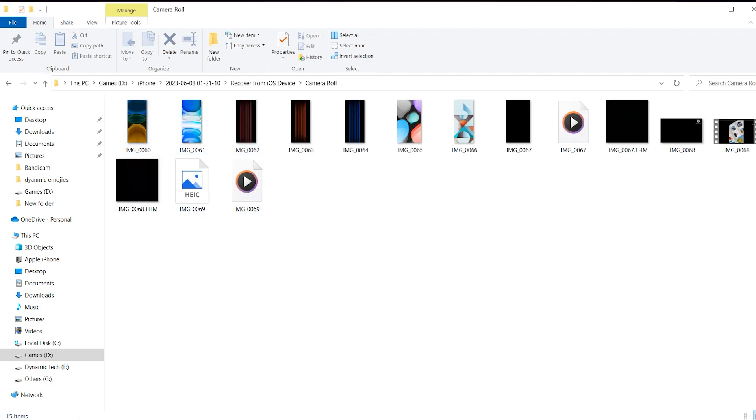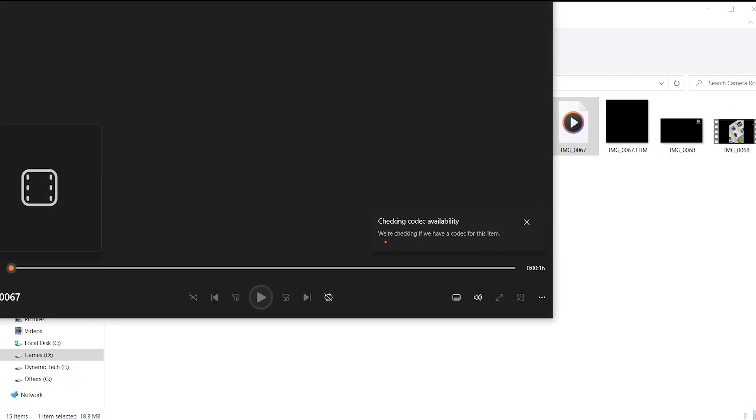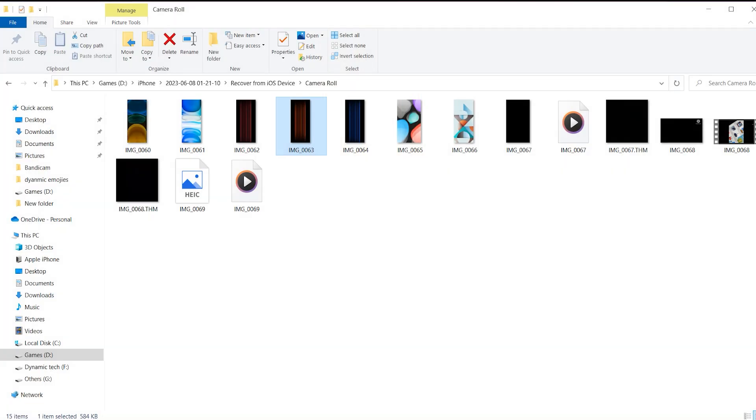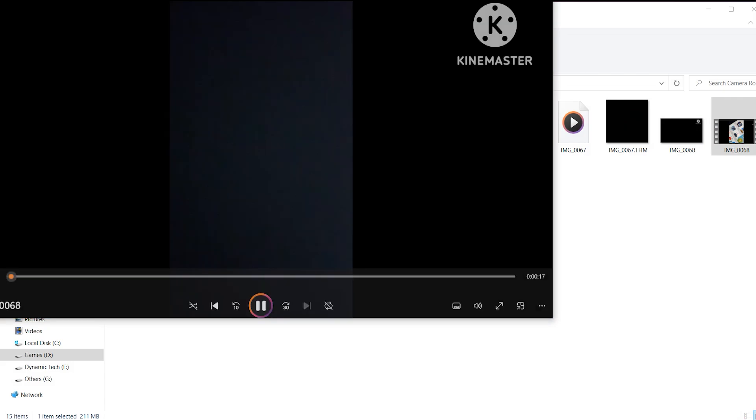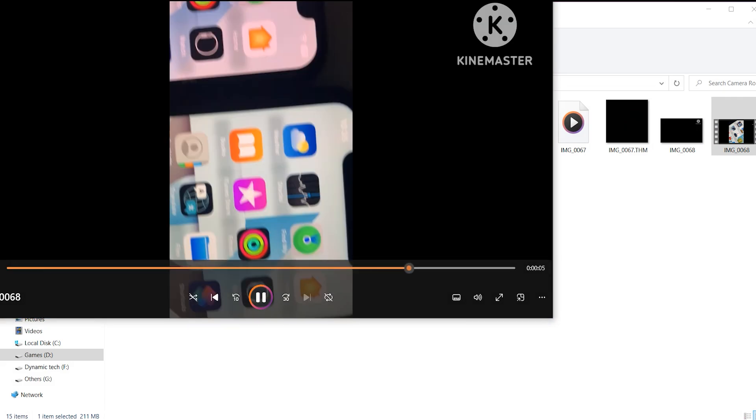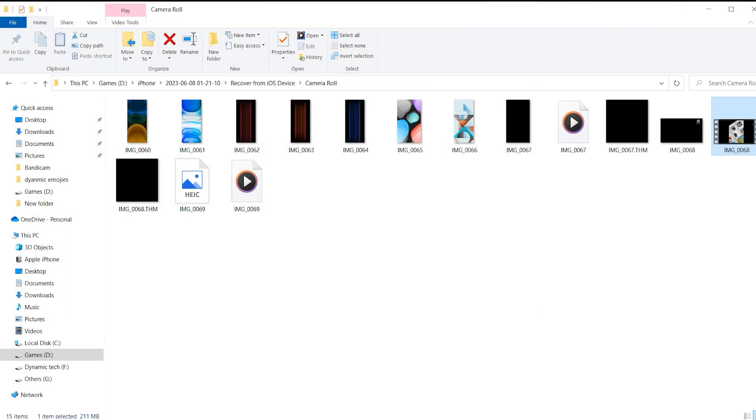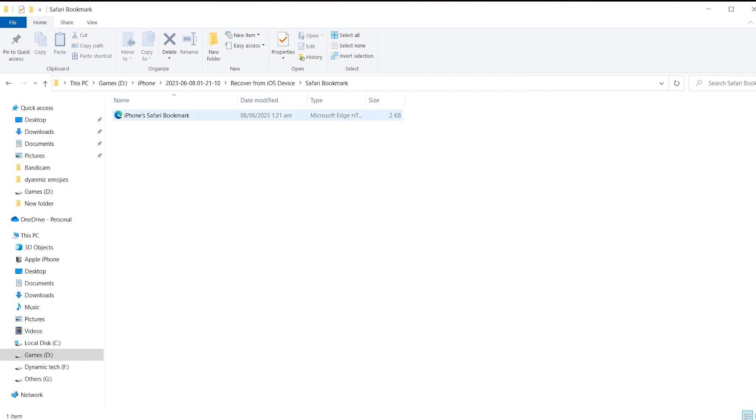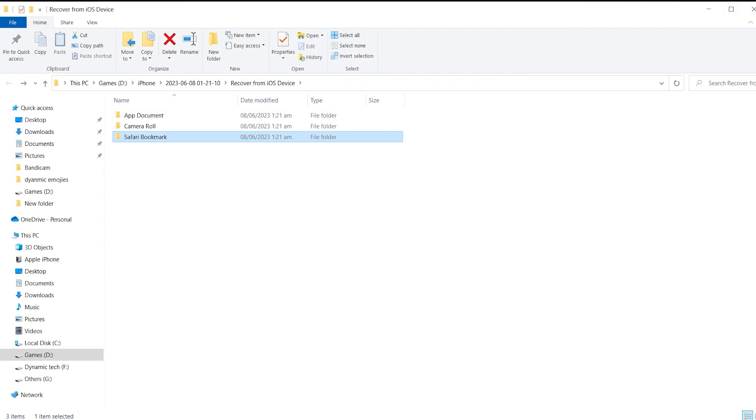FonePaw Data Recovery not only retrieves your lost data but also ensures the safety and privacy of your information. Even if this application has direct access to your data, it will not retain them illegally or without your authorization. Different modes to detect the data improve the success rate.